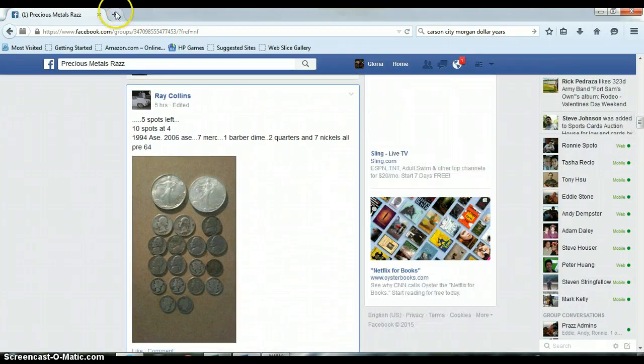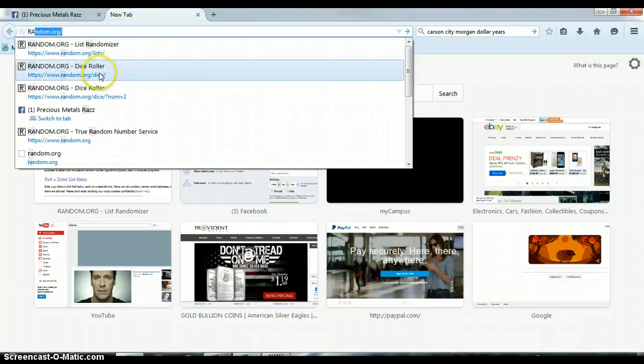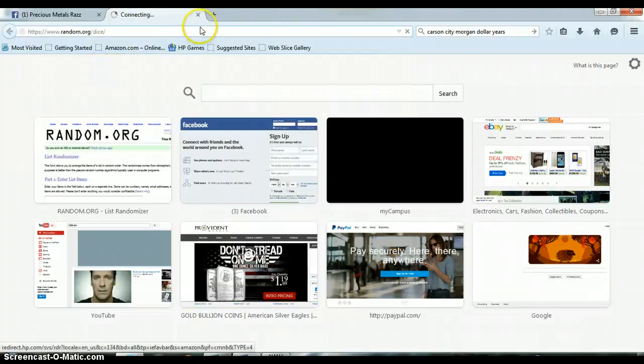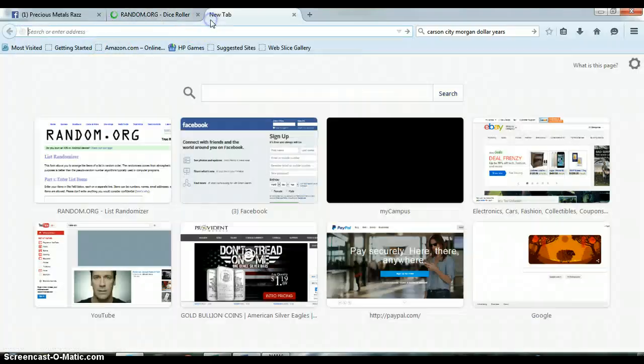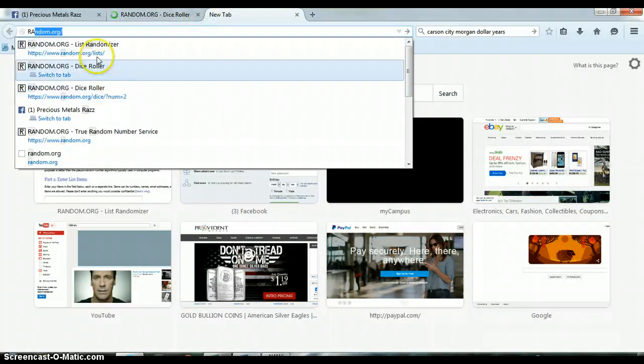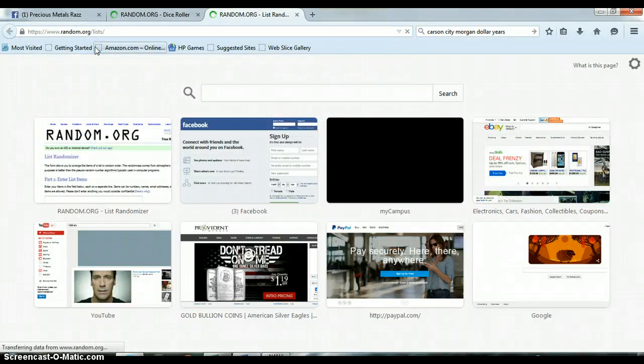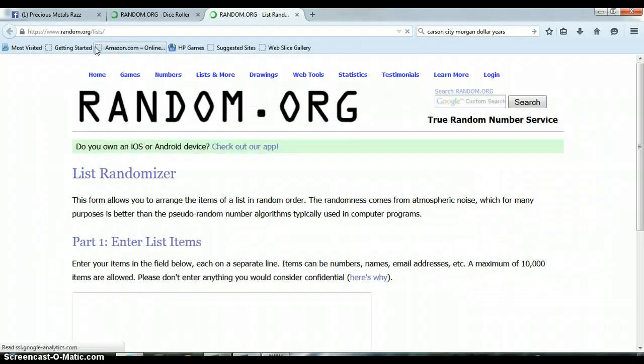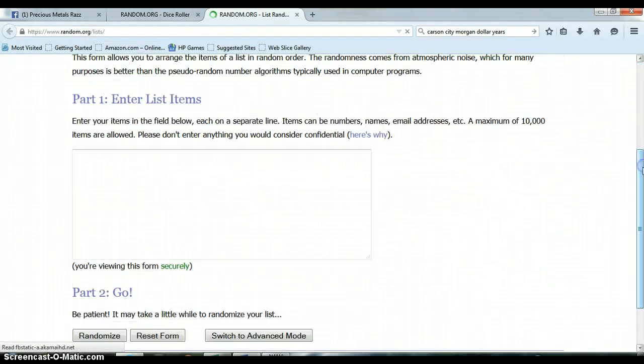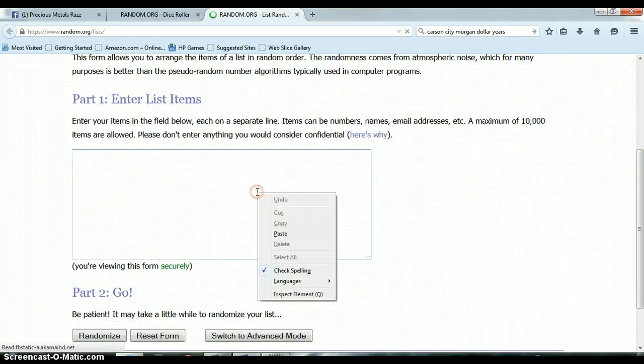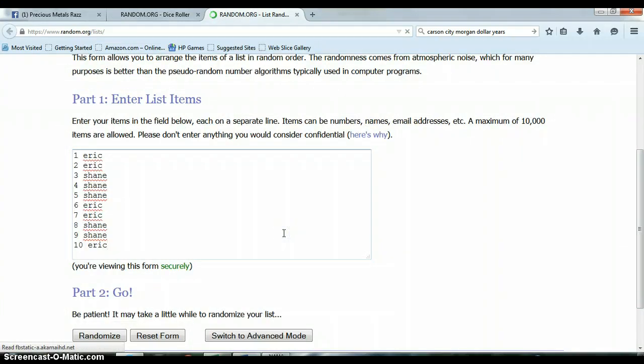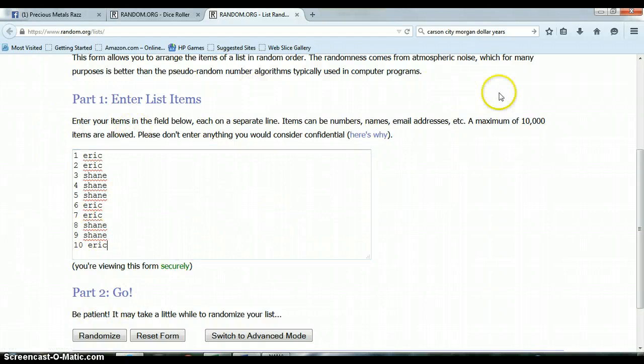Alright, let's open up random.org. Dice roller. Random.org List randomizer. Oh, please don't be slow. Alright, as you can see, list randomizer is blank. Let's go ahead and paste this list: 1 through 10, Eric on top, Eric on bottom, Shane somewhere in between.